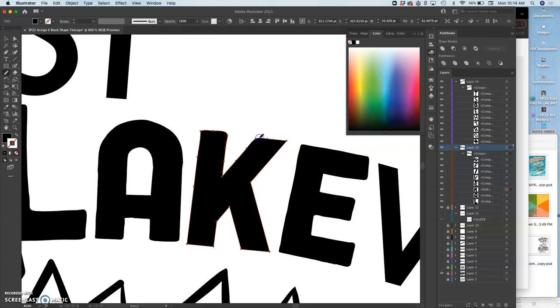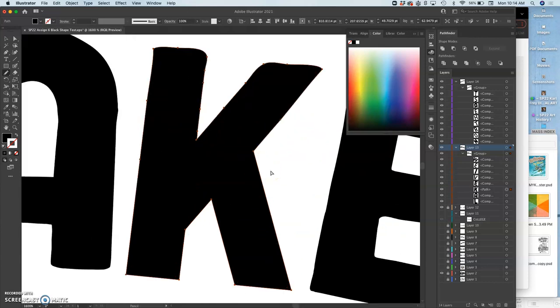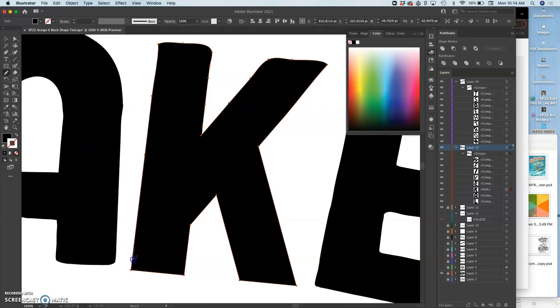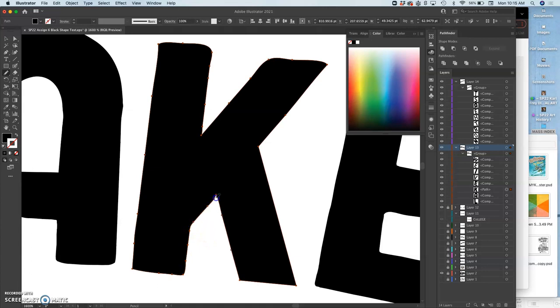Basically I'm making something that's very clean and computer-generated into something that looks a little bit more hand-done because my other typeface already has that very slight wonkiness.